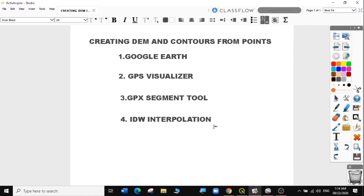Today we are going to learn how to create DEM and contours from points. We need point data that has elevation. We will use this point data to generate a DEM, and later use the DEM to create nice contours for our area of interest. We'll use Google Earth to get the point data, GPS Visualizer to assign elevation values, the GPX Segment Importer plugin in QGIS to load the data, and then IDW interpolation to create our DEM raster.